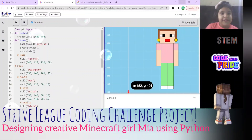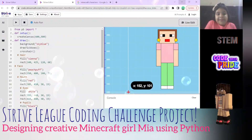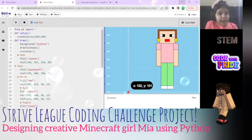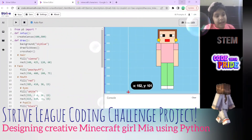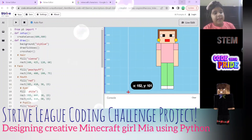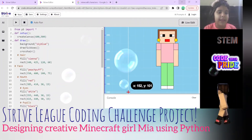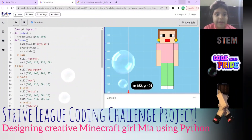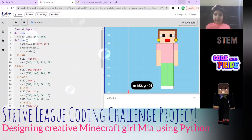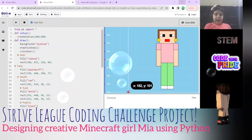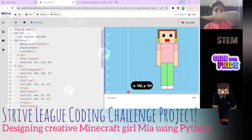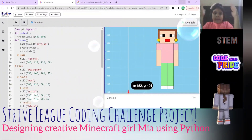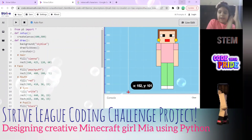Here I've designed a Minecraft character, so let's start. The second line is 'setup' - we have to set it up. The third line is you have to create a canvas. You can define it any numbers you like - the x-axis is how wide it is, and y is how tall it is.